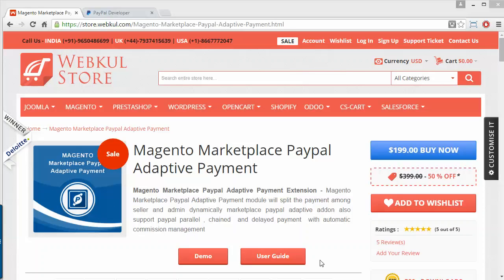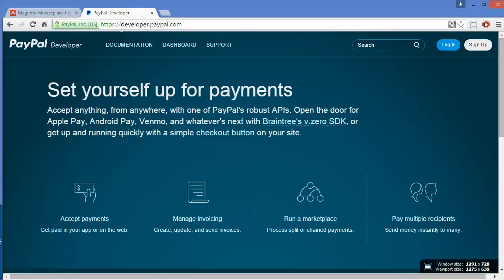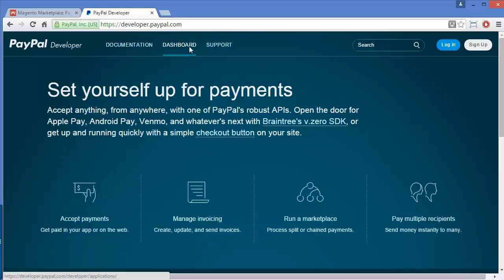Hello everyone, here is a new video on Magento marketplace PayPal adaptive payment. In this video I'm going to show you how you can easily create a PayPal app for your Magento marketplace so that customers can easily pay by their PayPal account for their purchases. First, you have to go to developer.paypal.com — this home screen will be displayed in front of you. Then you have to click on Dashboard.